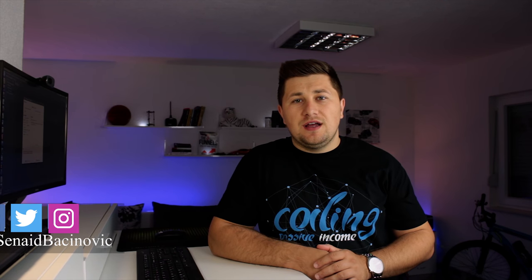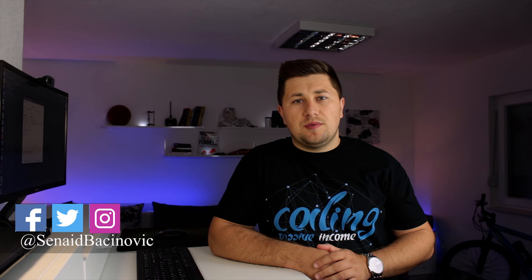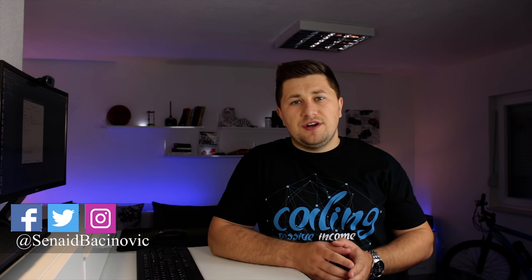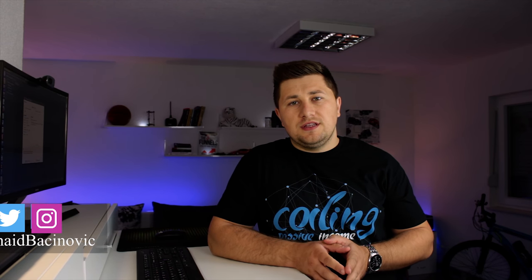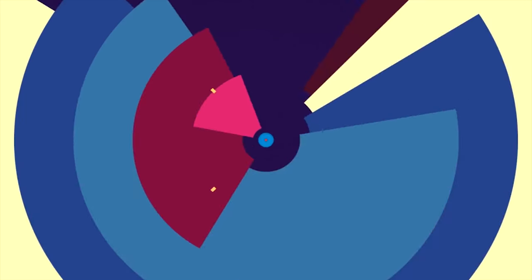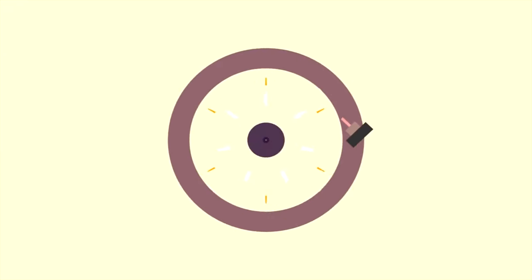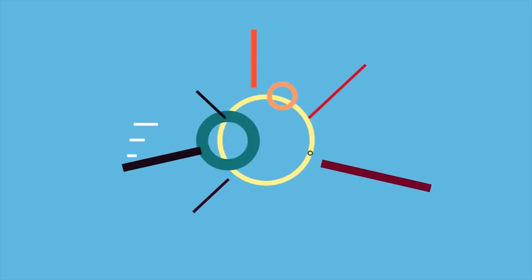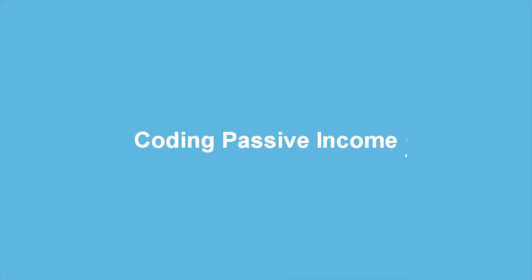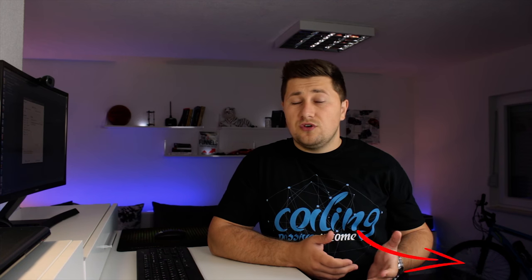In this video tutorial, I will talk about jQuery autocomplete and how to do it from scratch. Hey, what's up guys, Sinead here from codingpassiveincome.com, the place where I help others to become a web developer much easier and faster than they will do it on their own. If that is something that interests you, consider subscribing.